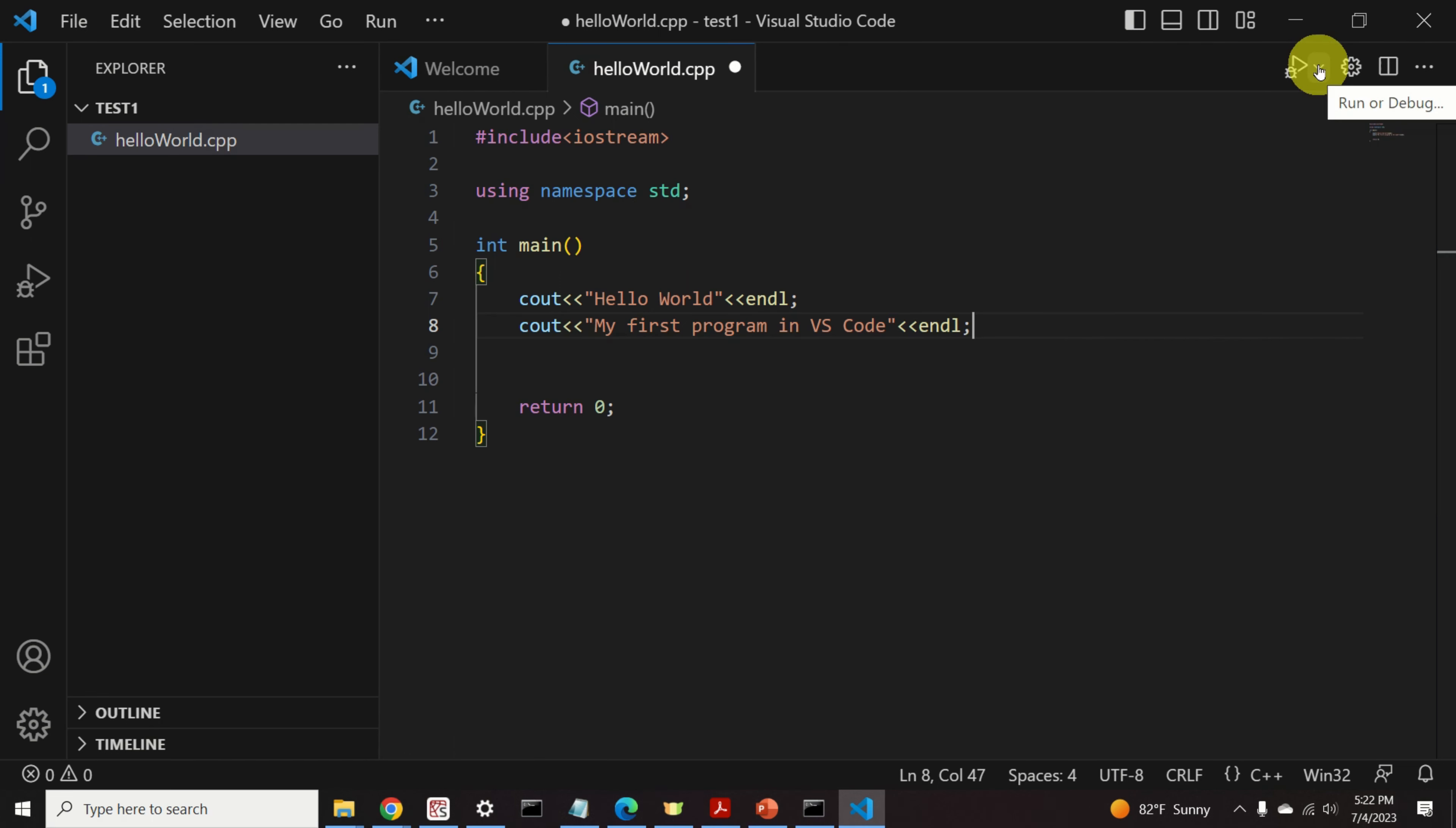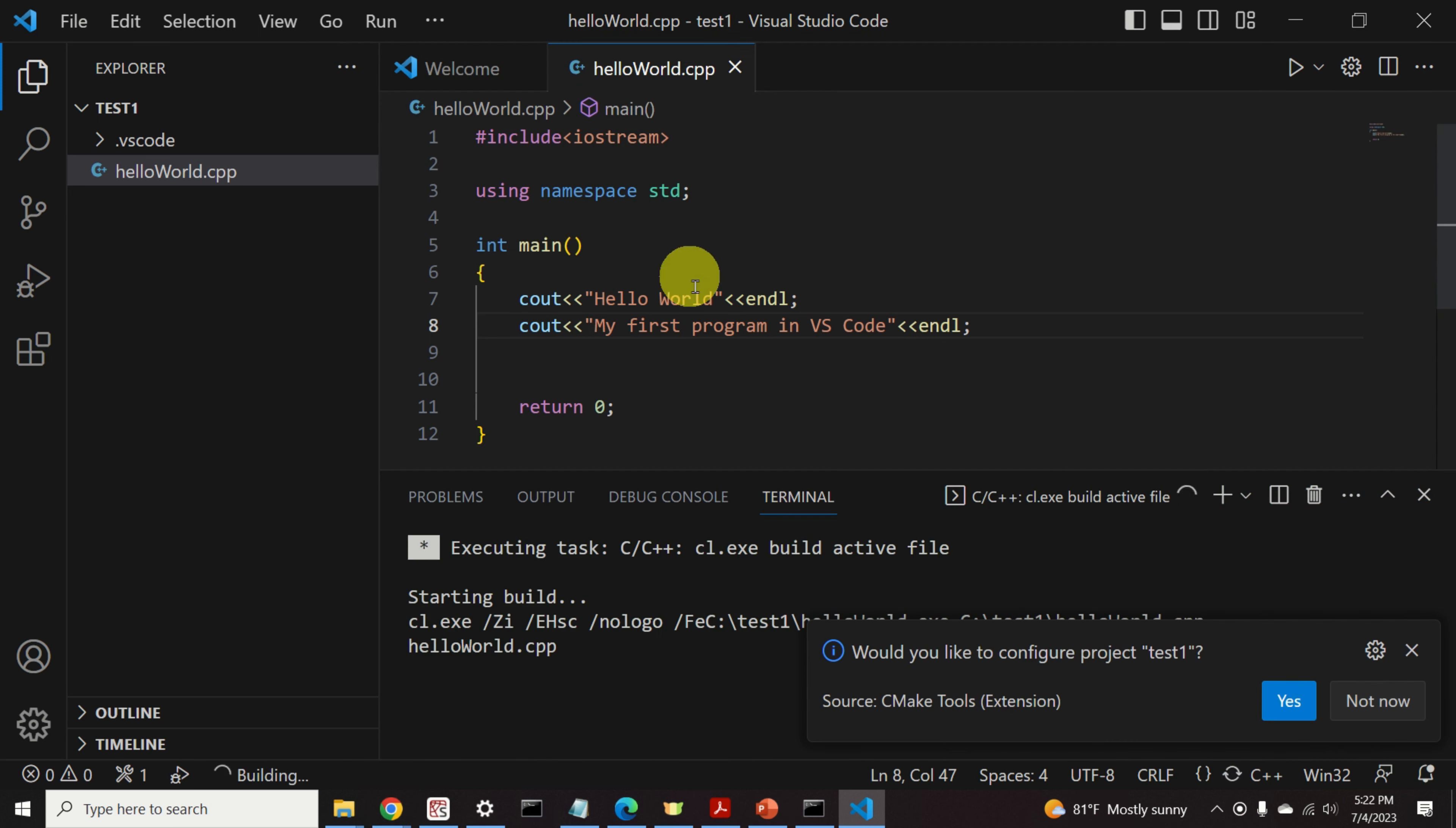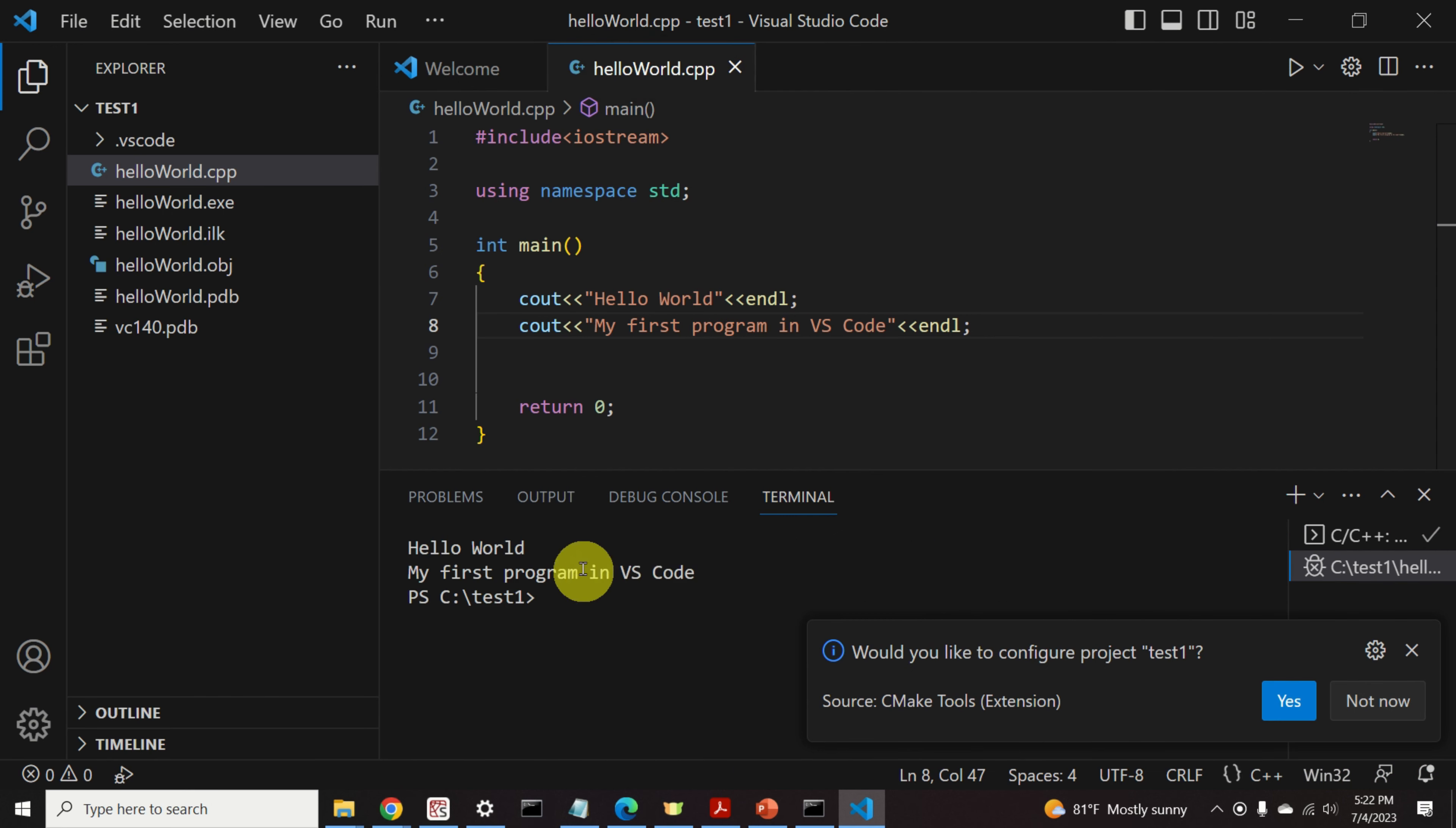The next step is to compile our file and to run the code. To do that, click over here and click Run C, C++ file. Over here, we will select our compiler. That is, we will be using cl.executable. Click over here. And here is the result.